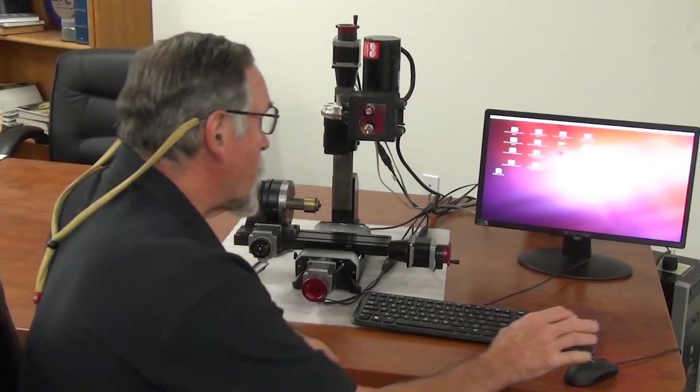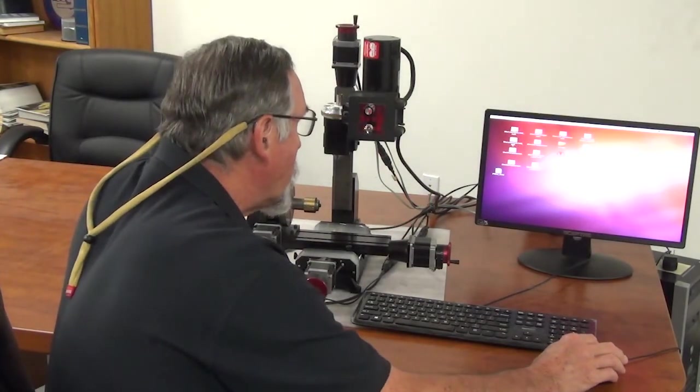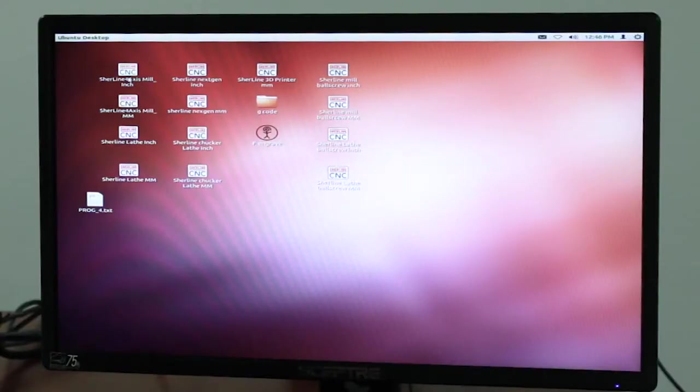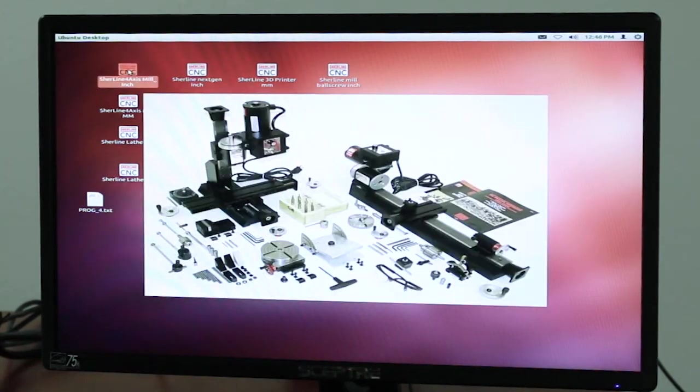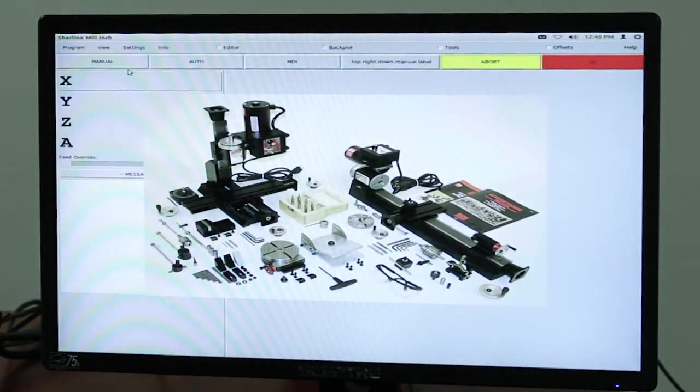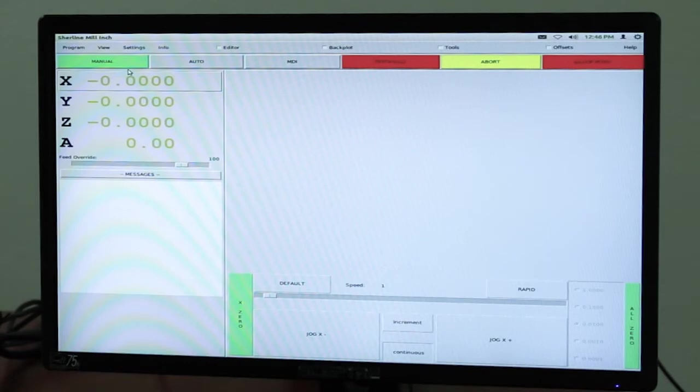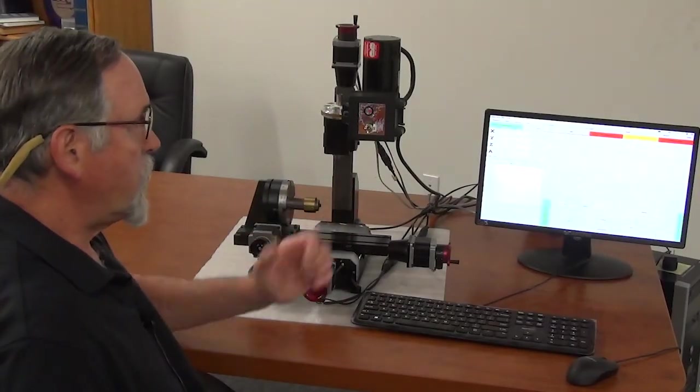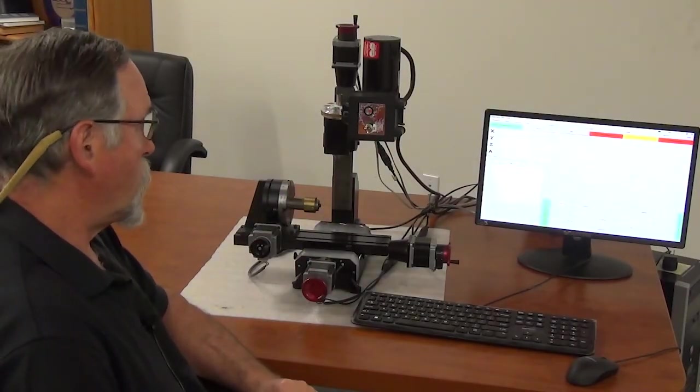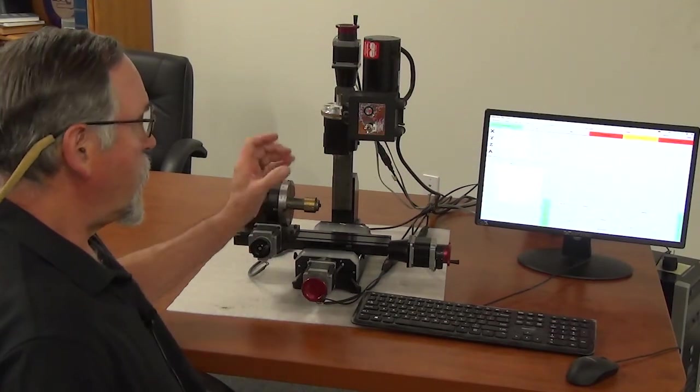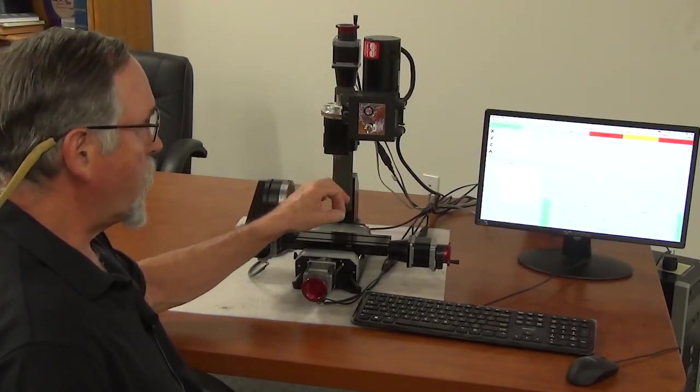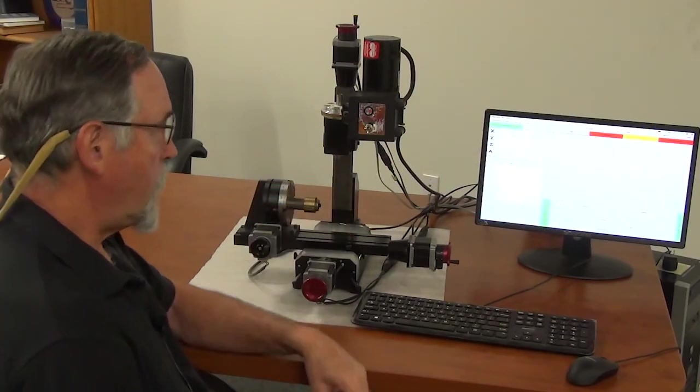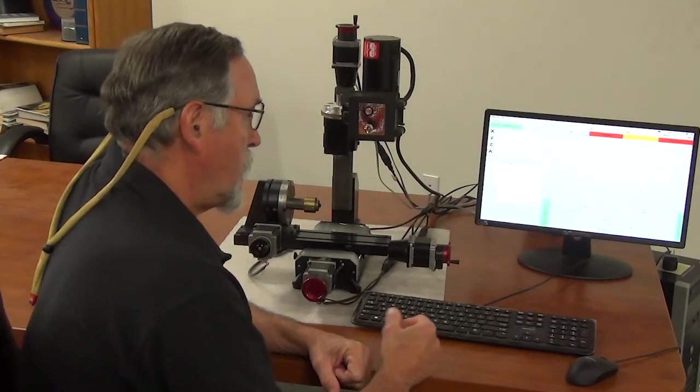So for this one, what I would do is click on the icon for the Sherline 4 axis mill inch and your control page comes up. These machines don't have limit switches so basically you would indicate your part in or find a corner of your part and then you would zero out your axis.